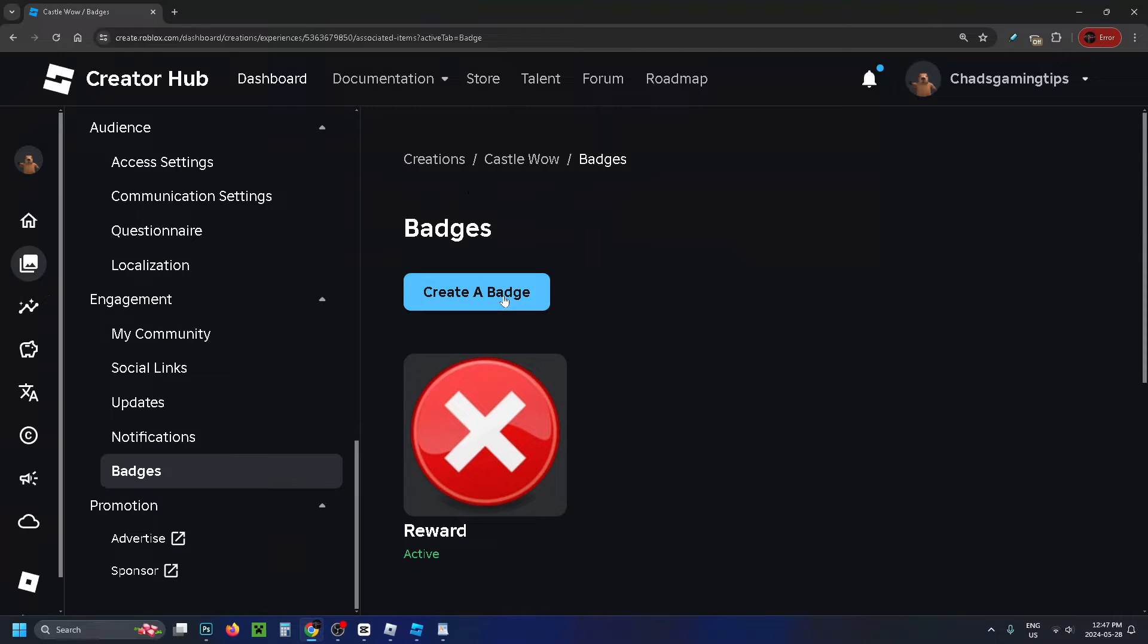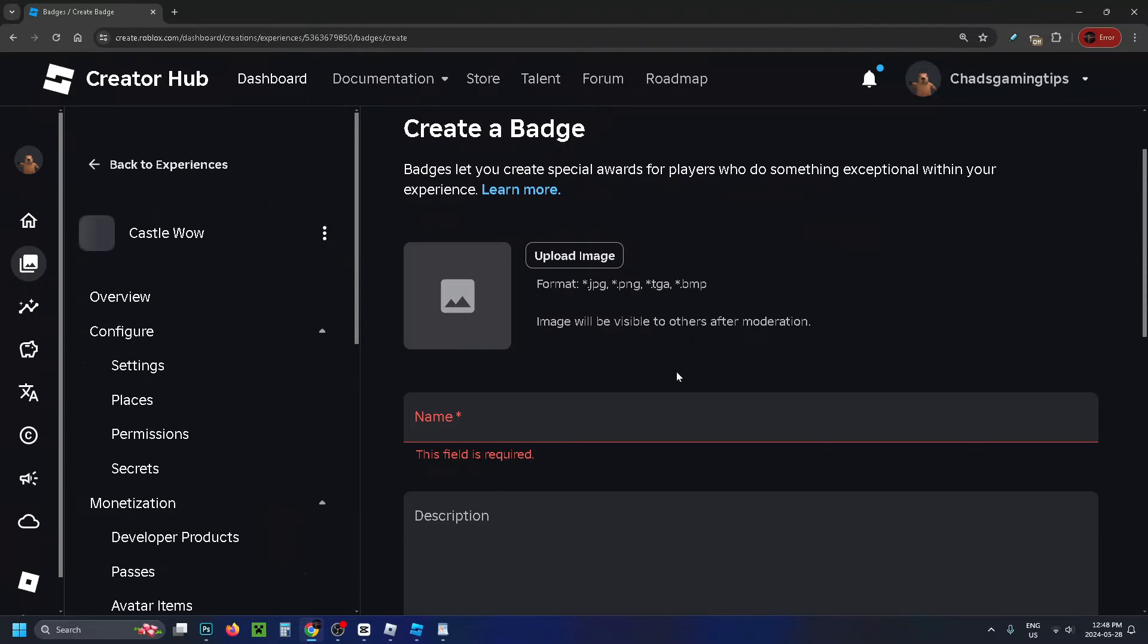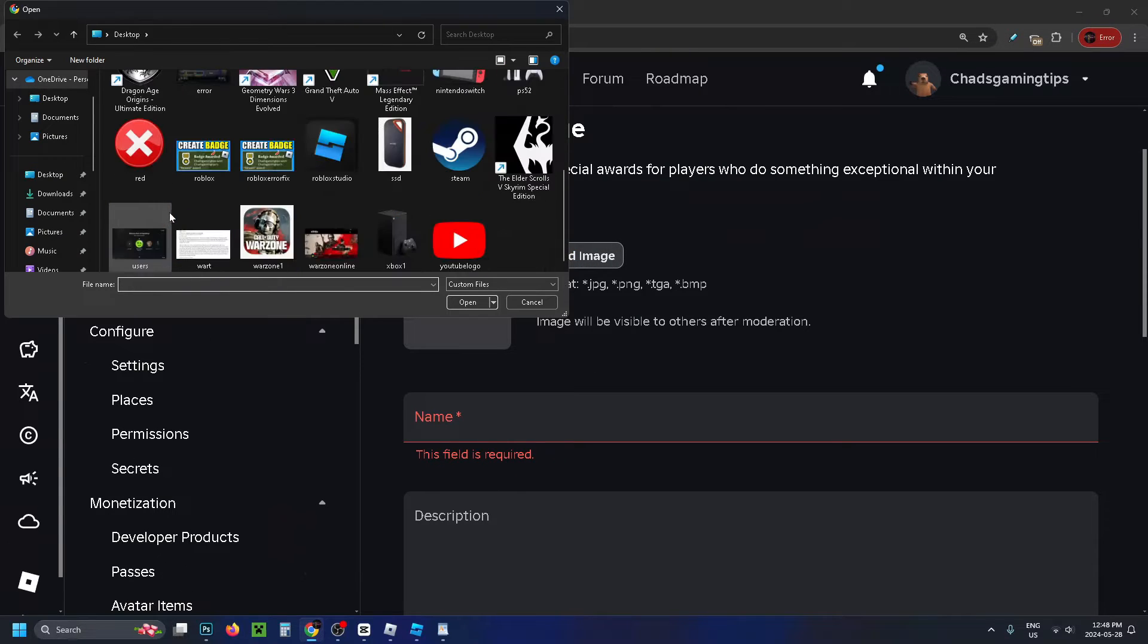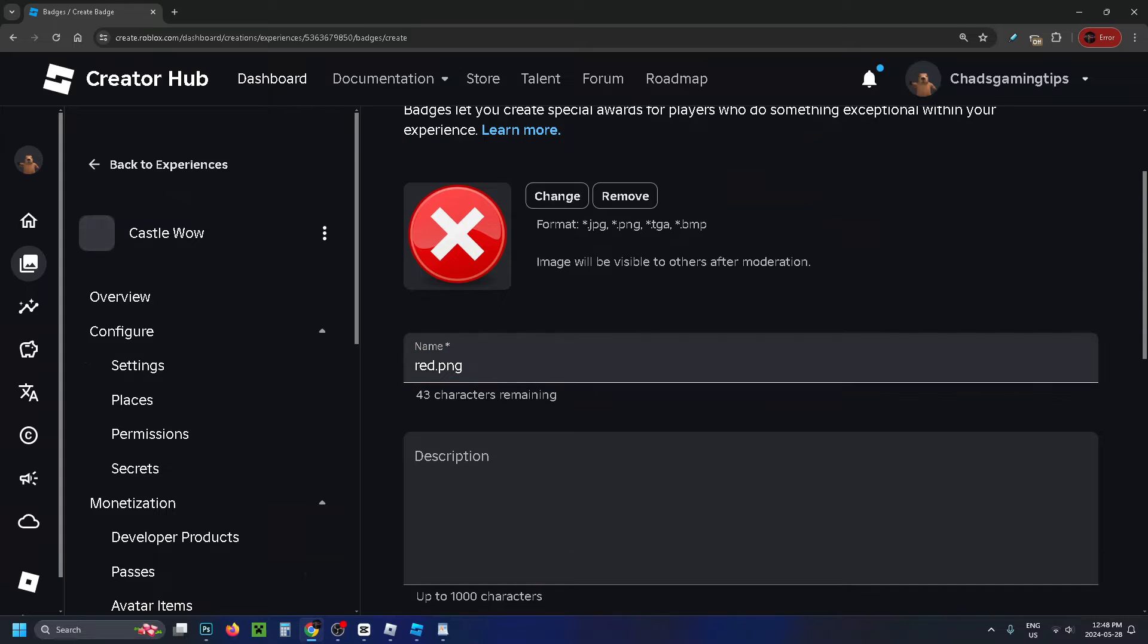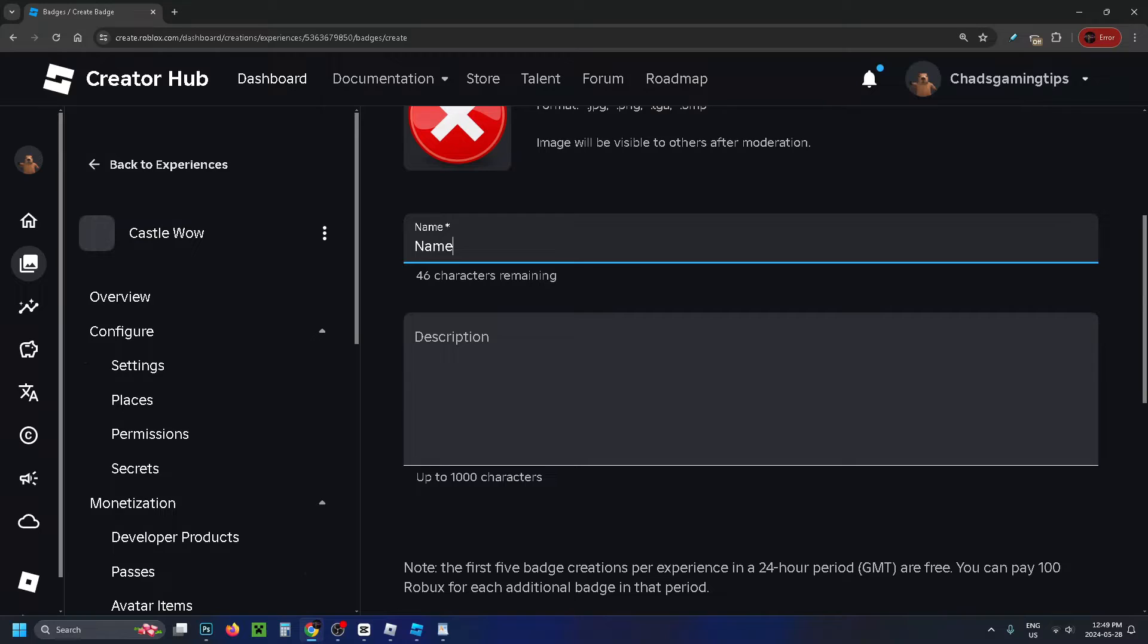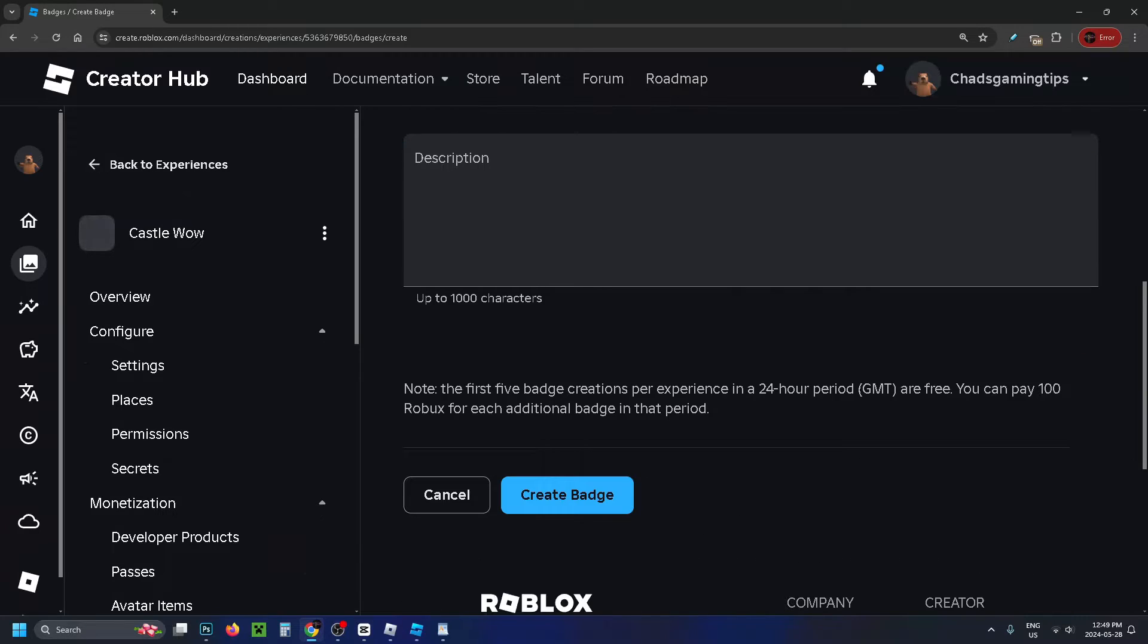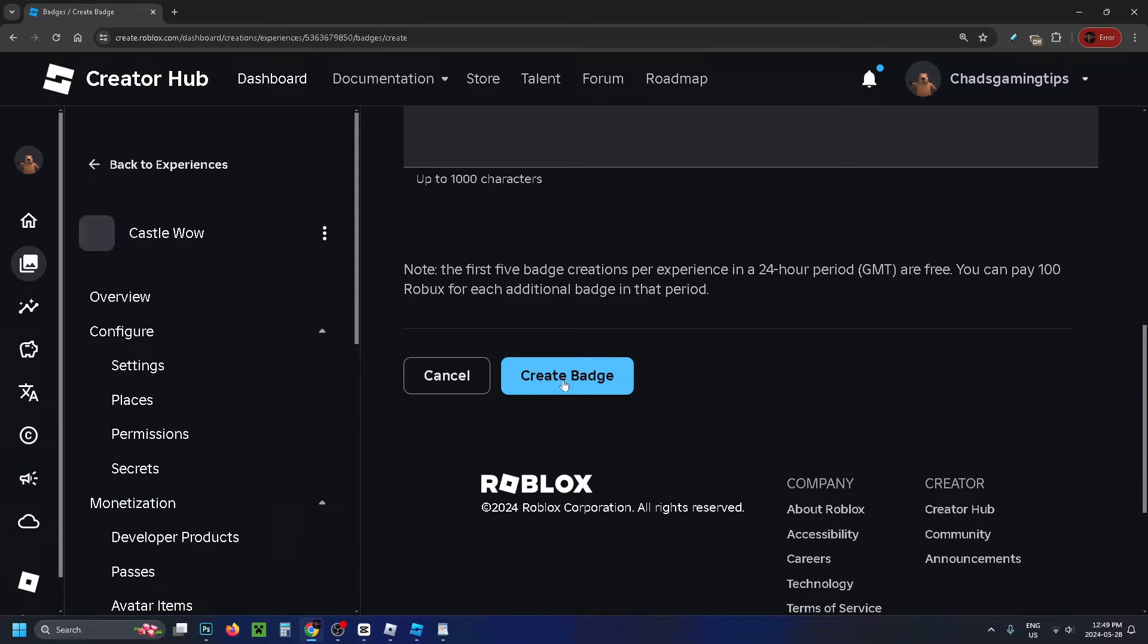Then select Create a Badge. Here's where you can upload a custom image for your badge, so go ahead and select one. Then you need to give your badge a name and a description. Then select Create Badge at the bottom.